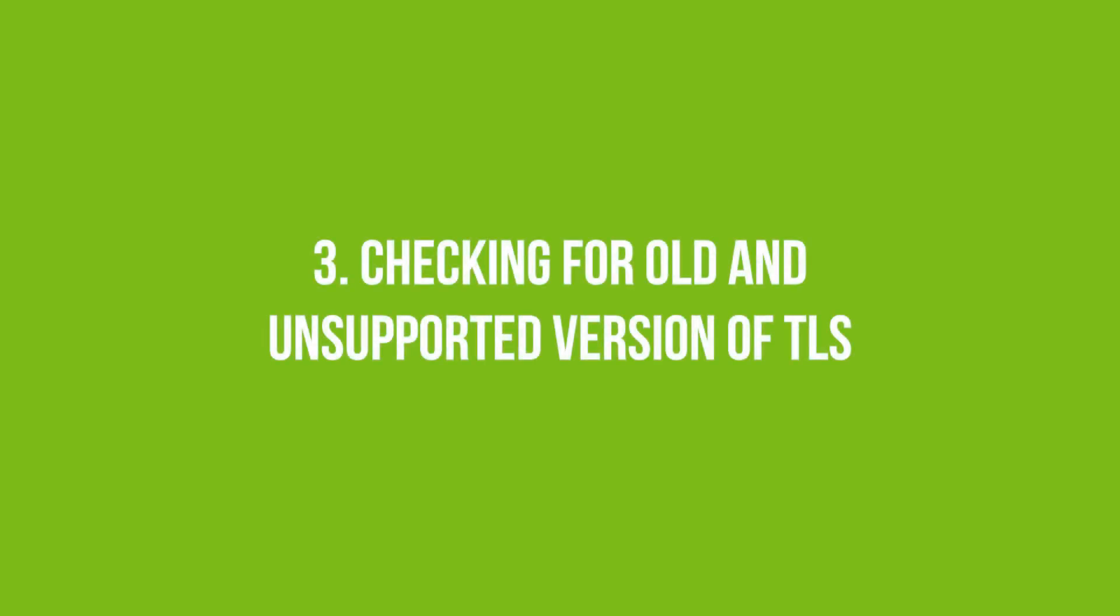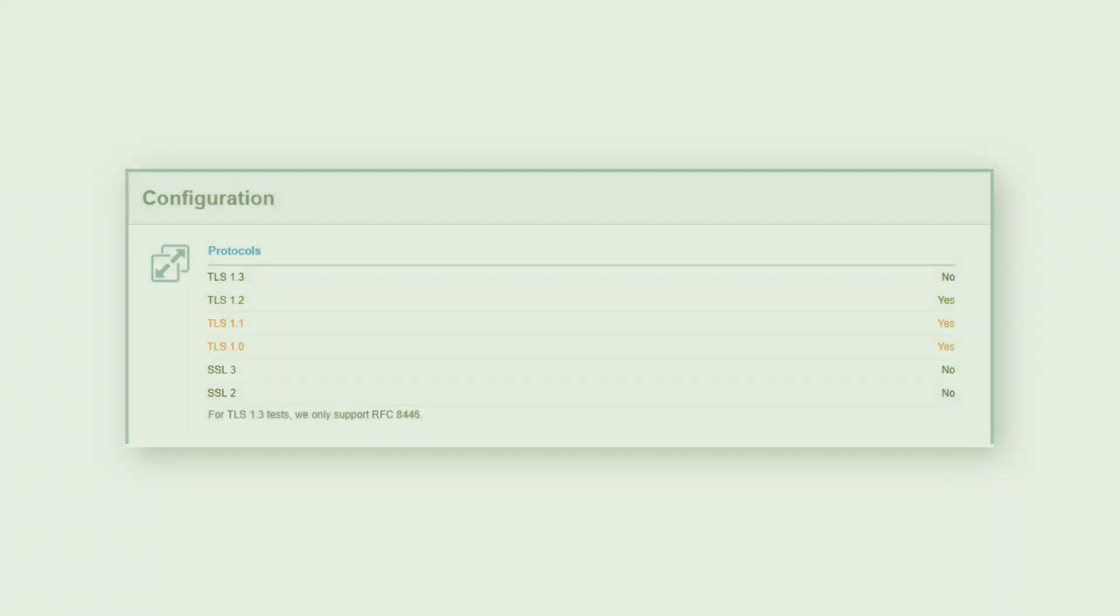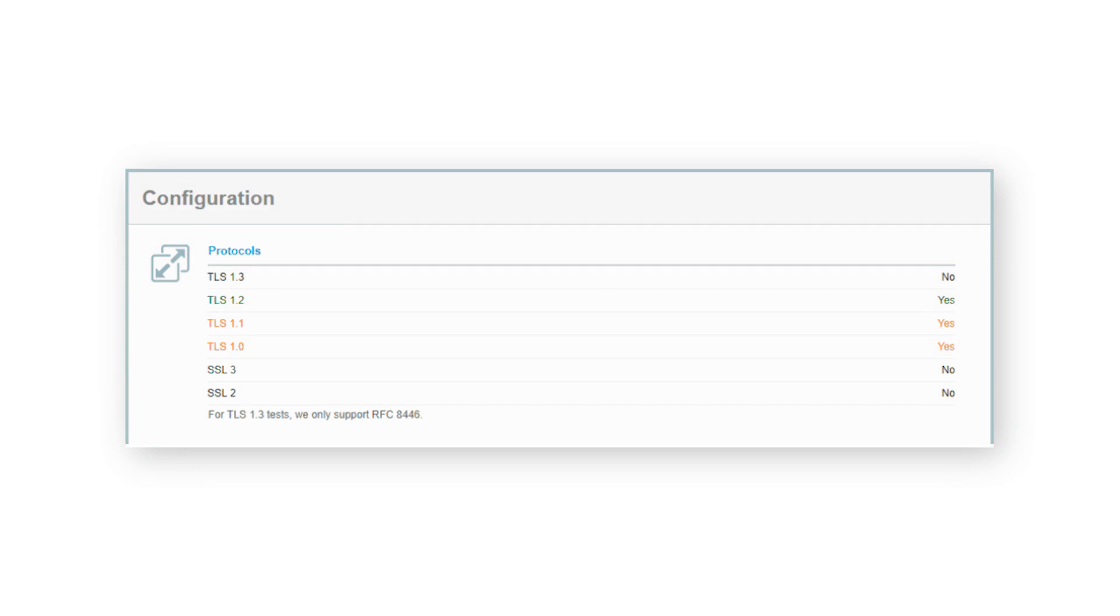Number three is Checking for Old and Unsupported Version of TLS. All hosting providers should use at least TLS 1.2 version on their servers. Ideally, there should also be some backward compatibility with older TLS versions since not everyone uses the latest operating systems and browsers.